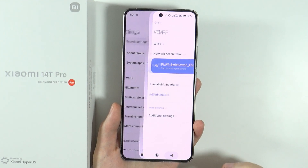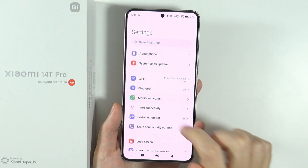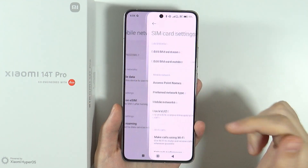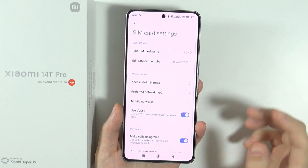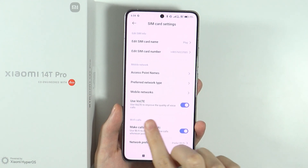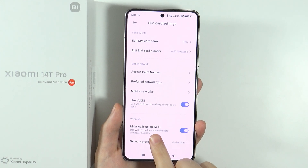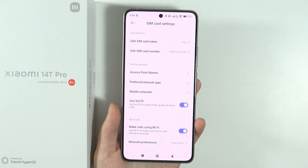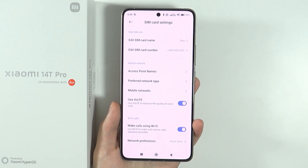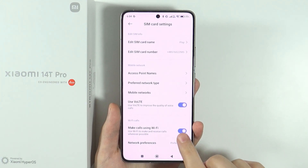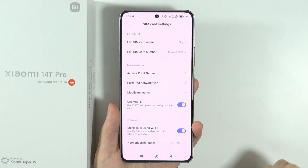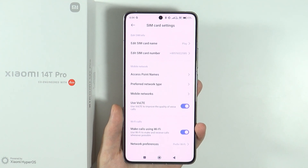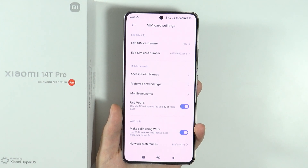Another thing you can do is go to settings, then mobile networks, and choose your SIM card. If you scroll down, you will find 'make calls using Wi-Fi'. So if you have access to Wi-Fi pretty much all the time, especially at home, you can use Wi-Fi to make and receive calls whenever possible.